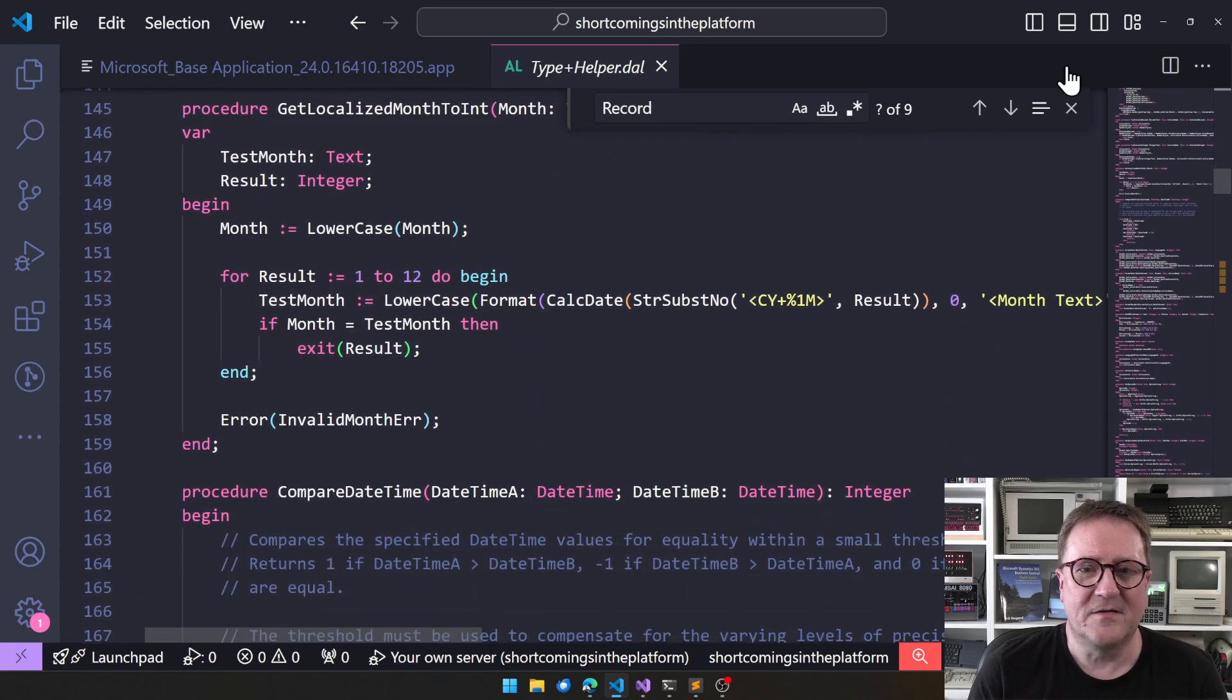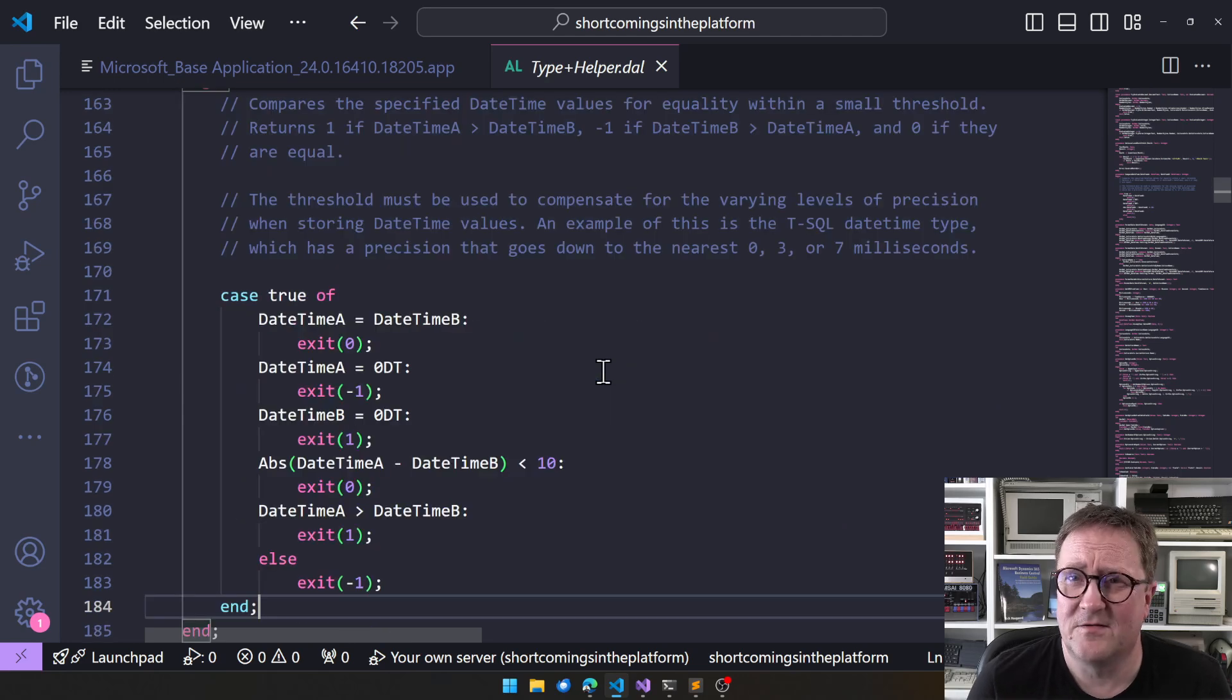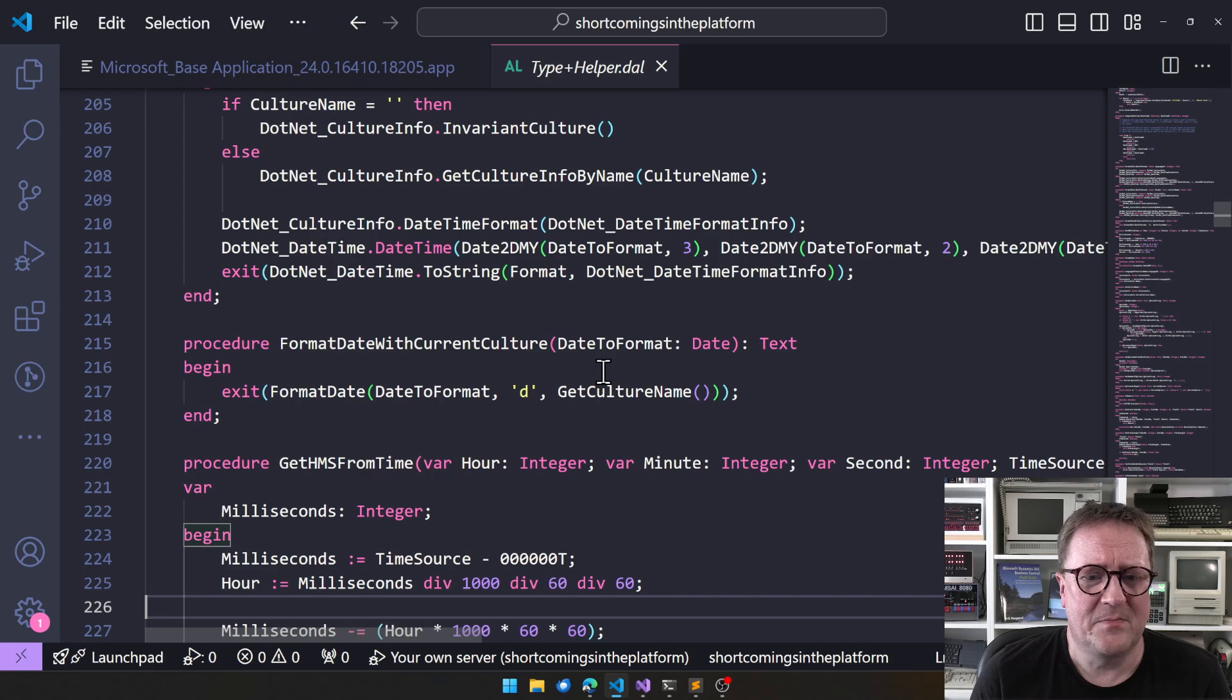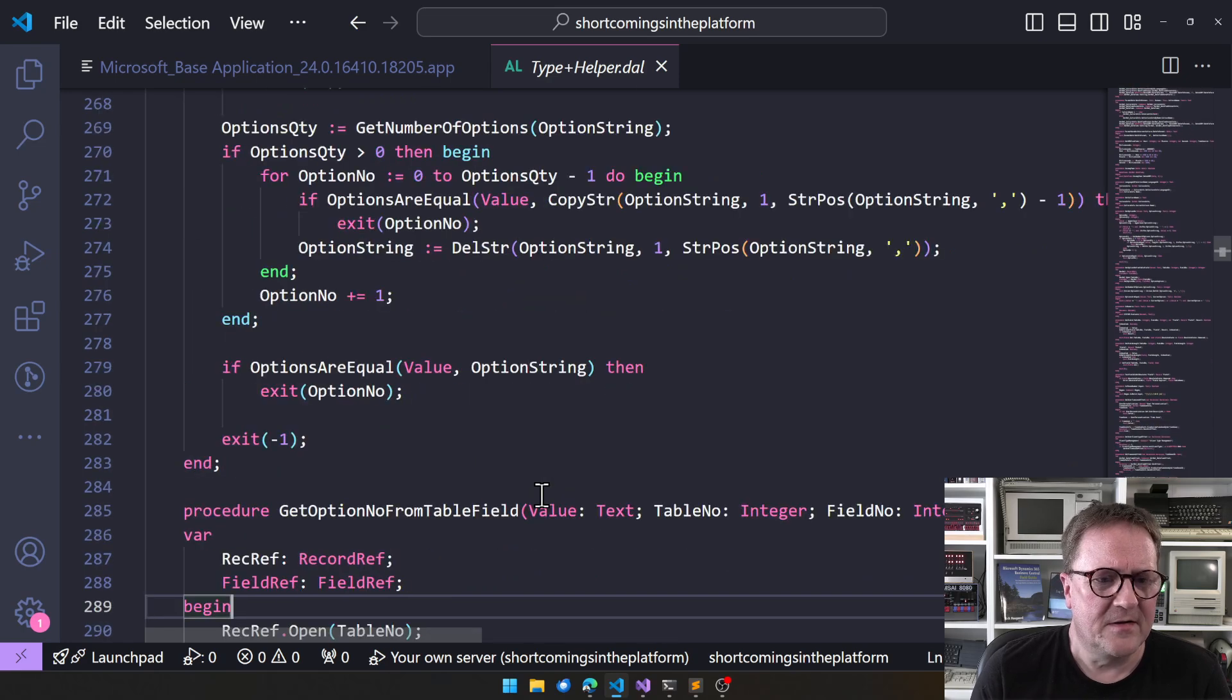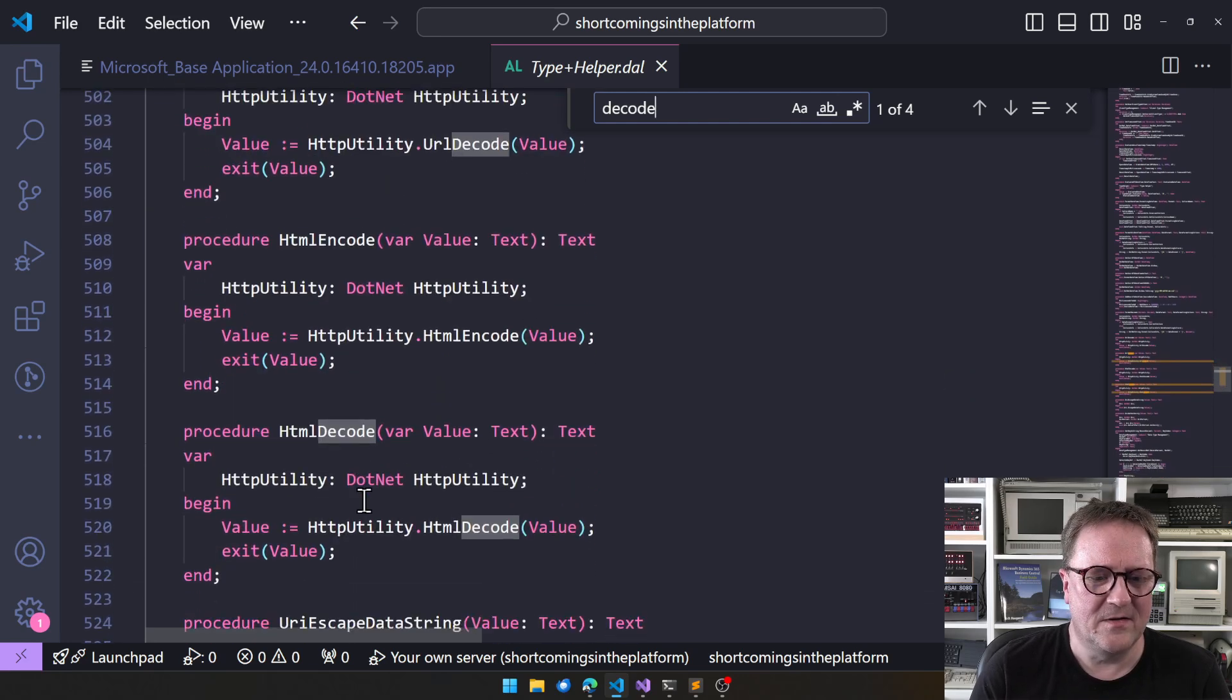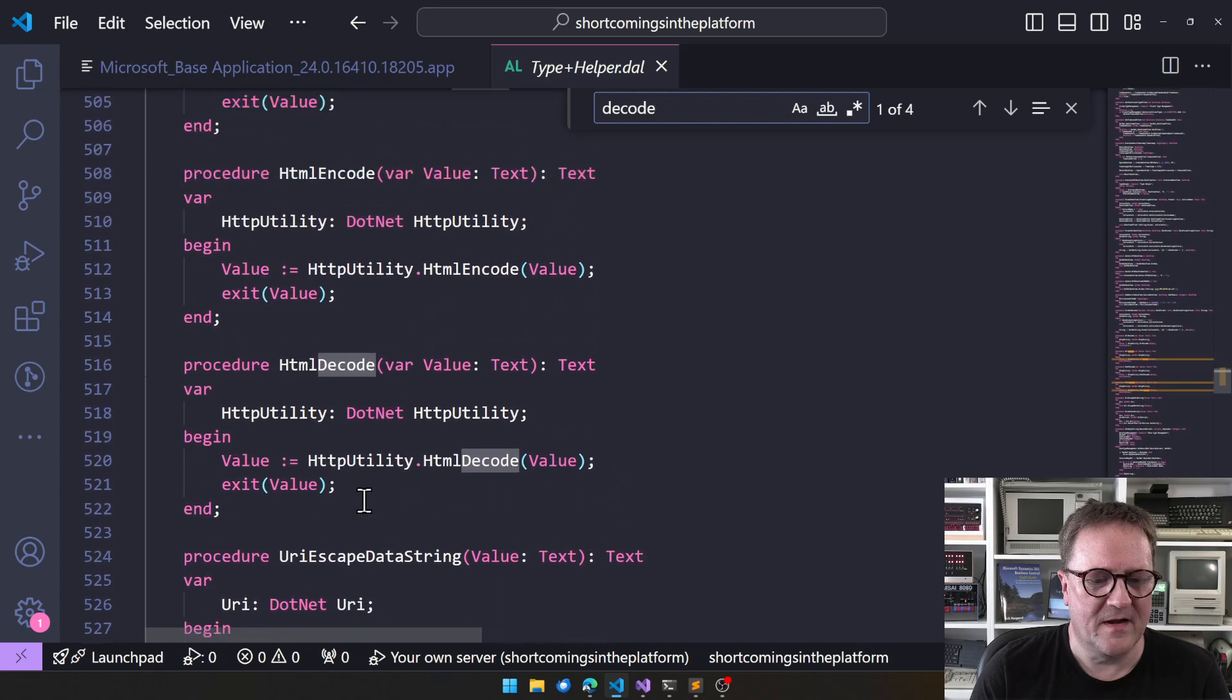Type Helper has a lot of functions, converting date time based on different cultures. There's more conversion, evaluating strings to different things with different cultures. Localized, let's remove the search thing here. Compare date time. That should totally be in the language almost, right? Format date based on cultures. Get time and functions. Stuff like that. There's also URL encode and decode, HTML encode, decode, and escape data strings, and stuff like that.